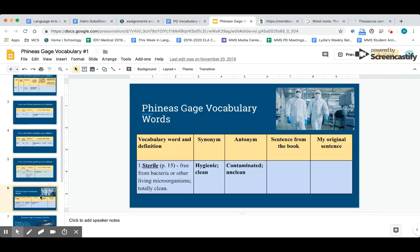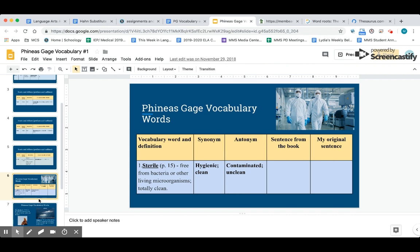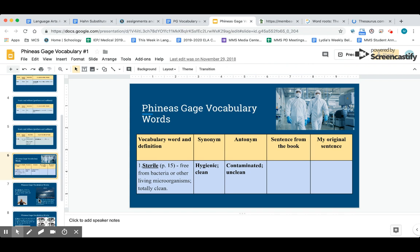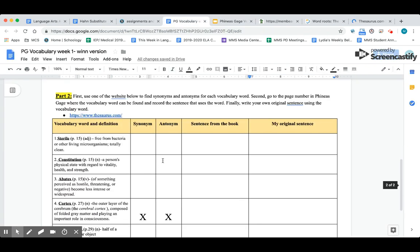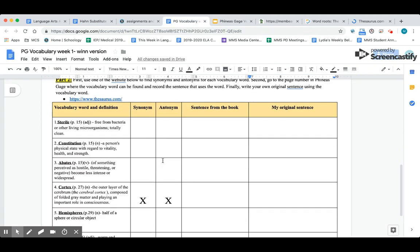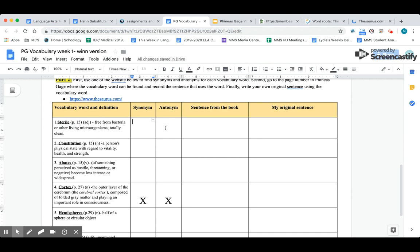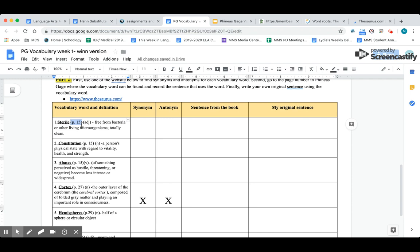Our next word is a vocabulary word. You now need to scroll down to part two of your assignment. What you're going to do is we're going to read through the definition, then you need to use thesaurus.com to find a synonym and an antonym. You'll see that next to each word there's a page number—page 15, page 27. You're going to get a book, the Phineas Gage book, which is on the table by the window, and you're going to turn to that page. You have to find this word and how it is used in the book and type that sentence from the book right here. Then you need to use the word in your own original sentence as well.